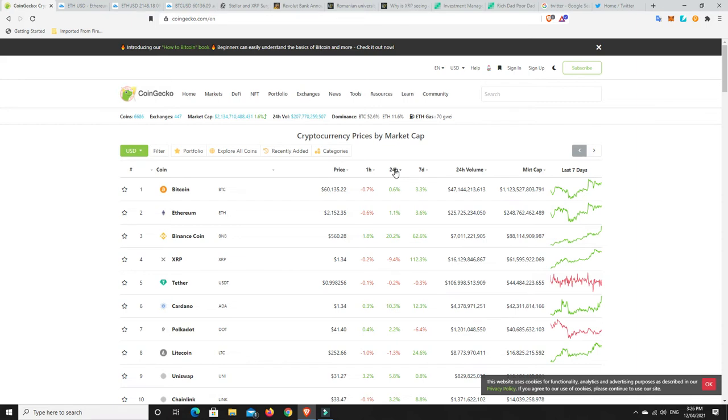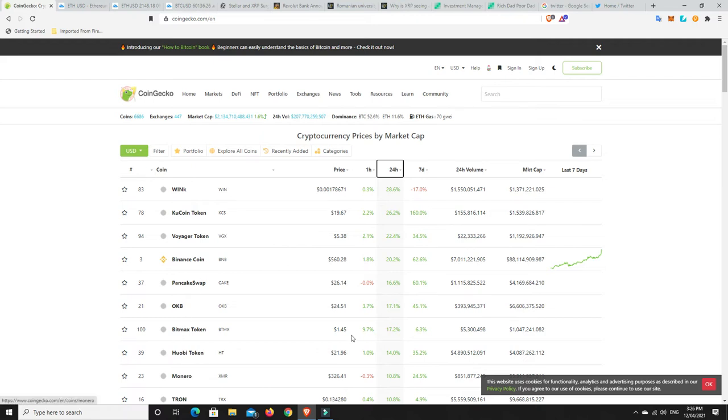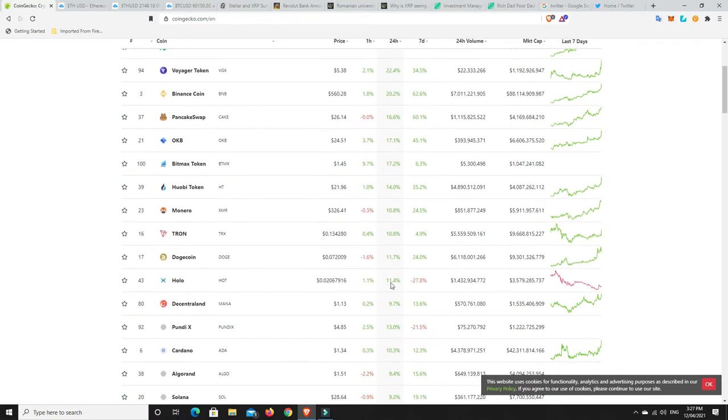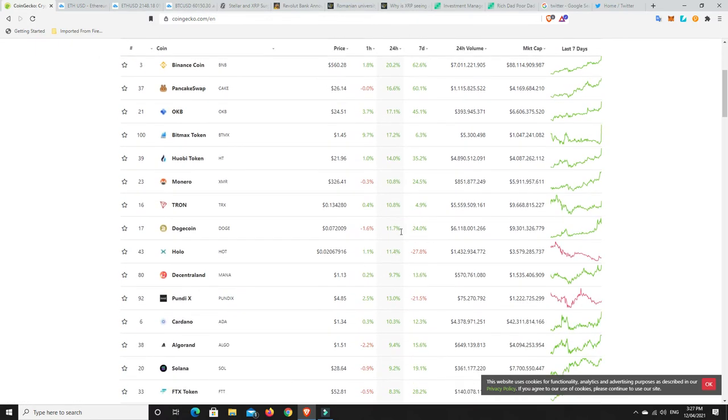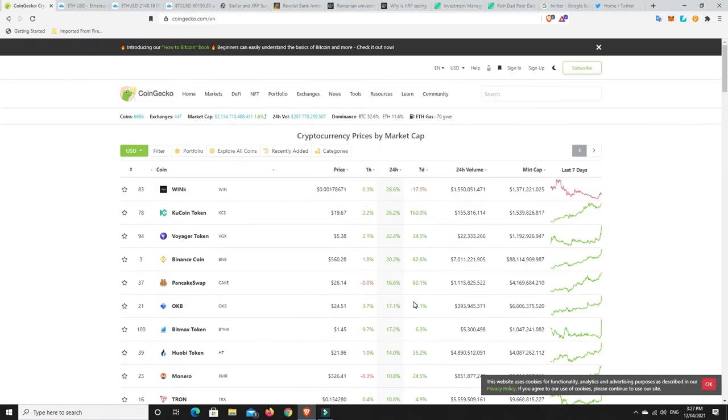But moving on, what's really pumped in 24 hours? Because things are looking pretty good at the moment. Wink, KuCoin, Voyager token, Binance, PancakeSwap, OKB, Bitmax, Huobi, Monero, Tron, Doge coming back. Holo, Decentraland, Pondix, Cardano, Algorand, Solana, FTX token. I mean, you name it. There's been a ton of coins that have done really well in the last 24 hours.